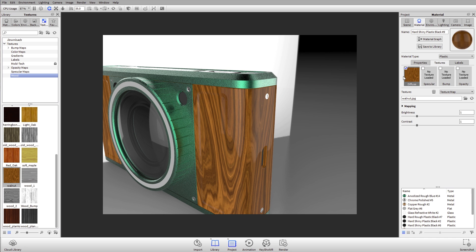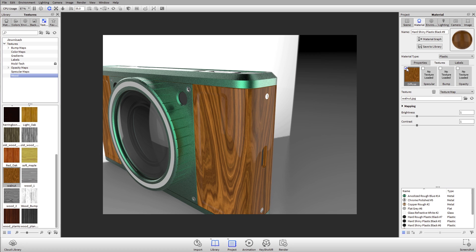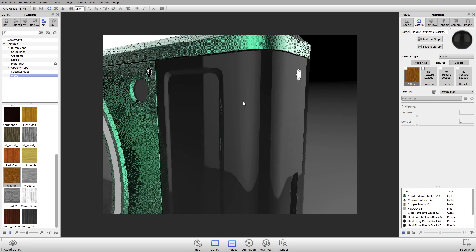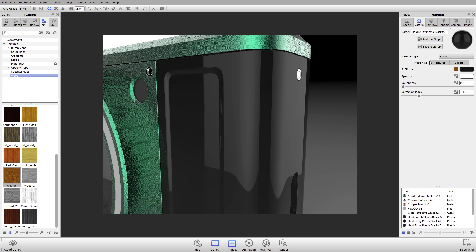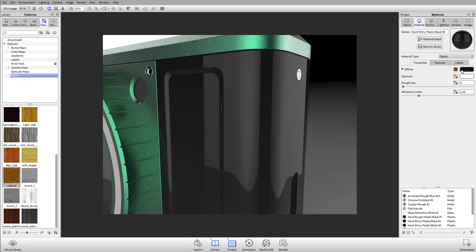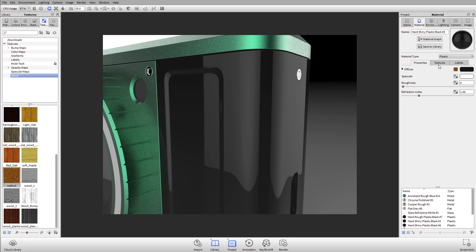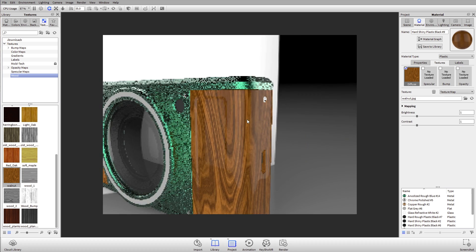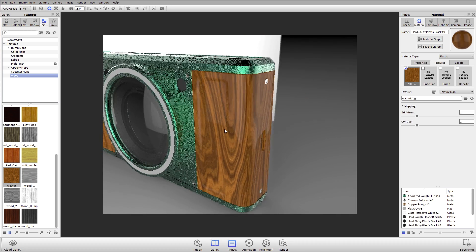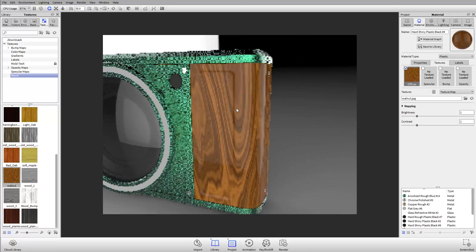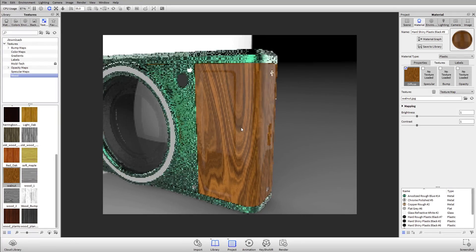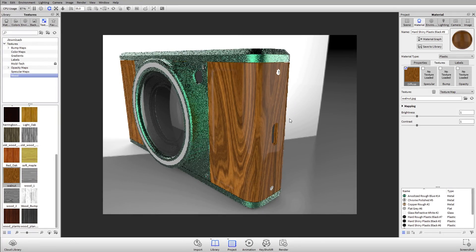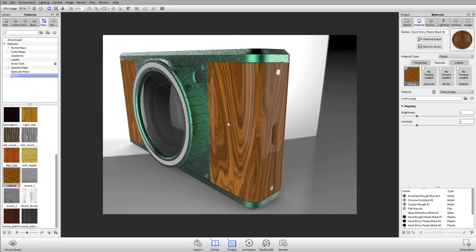So what is a diffuse texture or a color texture? All it's going to do is replace the base material color, which previously was black, and it's going to replace those pixels with an image. Now it looks like walnut.